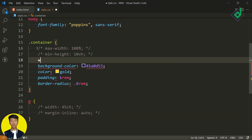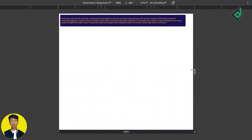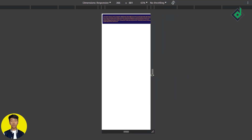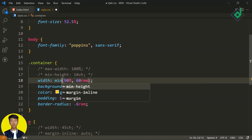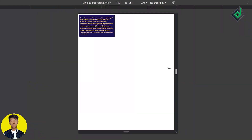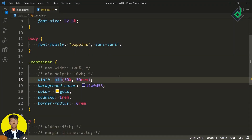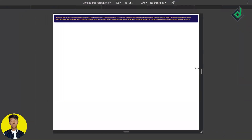Now let's talk about the max() function. For the width, you can provide two values and this function will automatically compare them and take the maximum value. When that 90% value is less than 600 pixels, it will automatically take 600 pixels as the maximum value. The min() function works with the same mechanism but takes the minimum value instead. The minmax() function is a combination — the first value represents the minimum and the second represents the maximum, and it will automatically adjust its width.